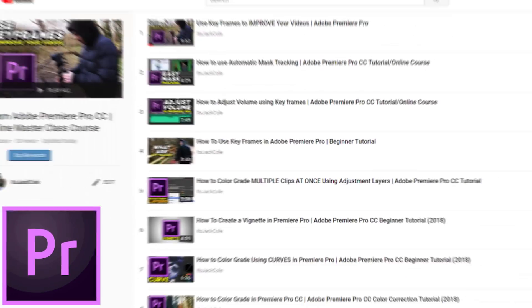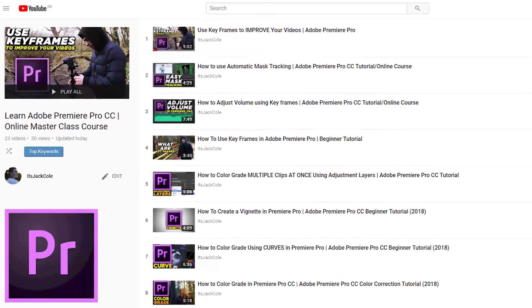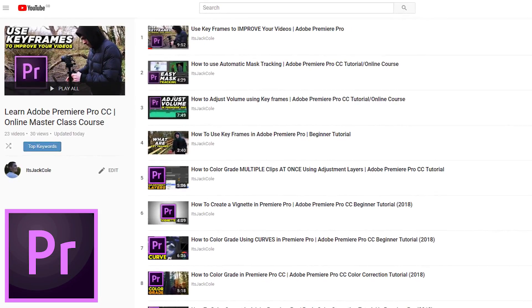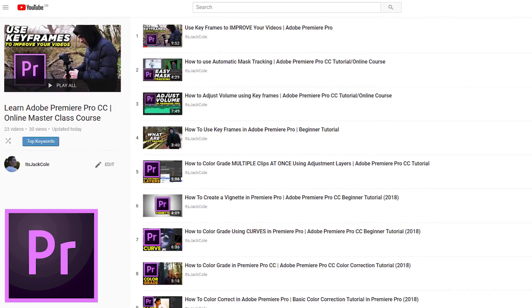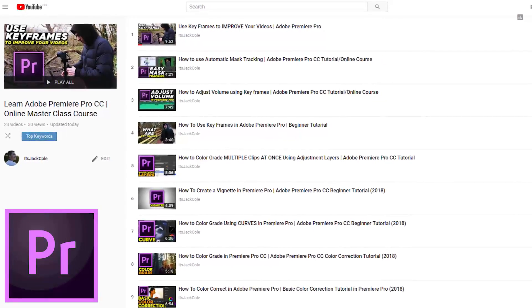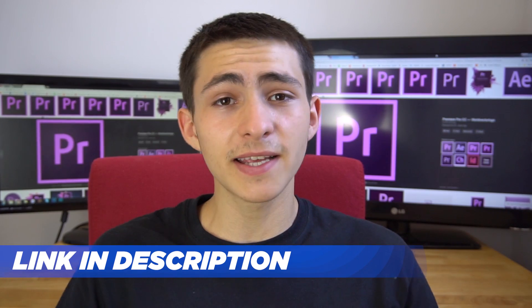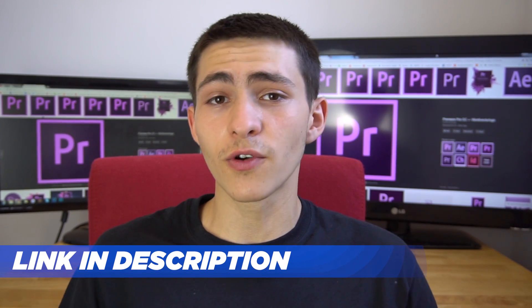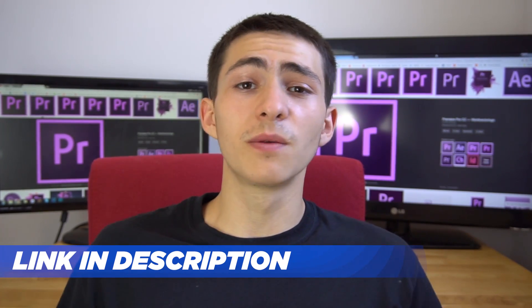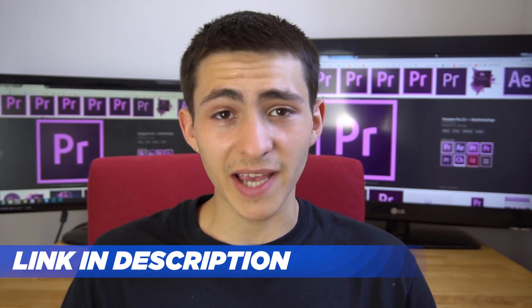Boom, there you have it guys. That is another lesson done out of the Adobe Premiere Pro CC Masterclass course that is 100% free on my channel. There's a complete playlist literally working through everything from the most possible basic things available in Adobe Premiere Pro, like creating a new project, all the way to the most advanced stuff.